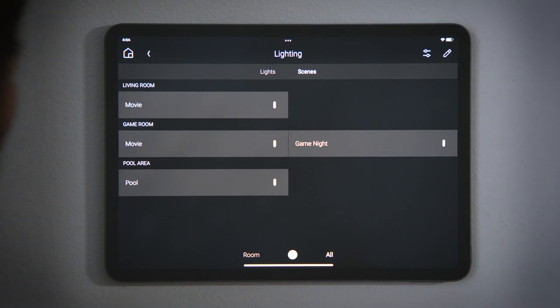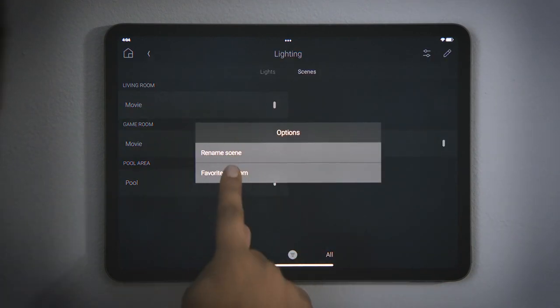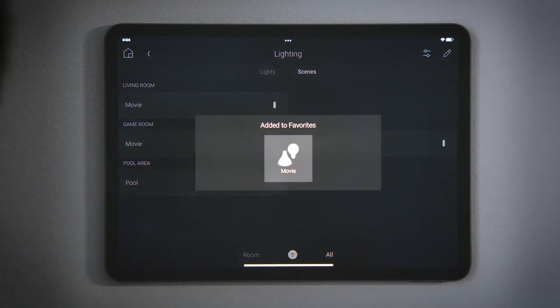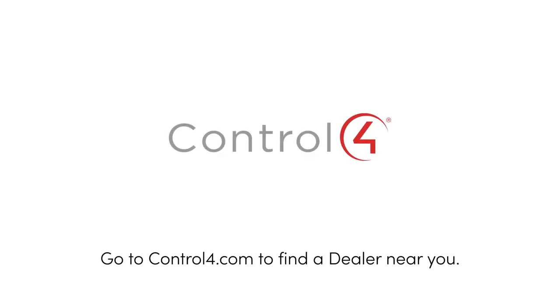For the scenes that you use the most, you could tap and hold to favorite them to the room for easier access. And that's how to use lighting scenes.